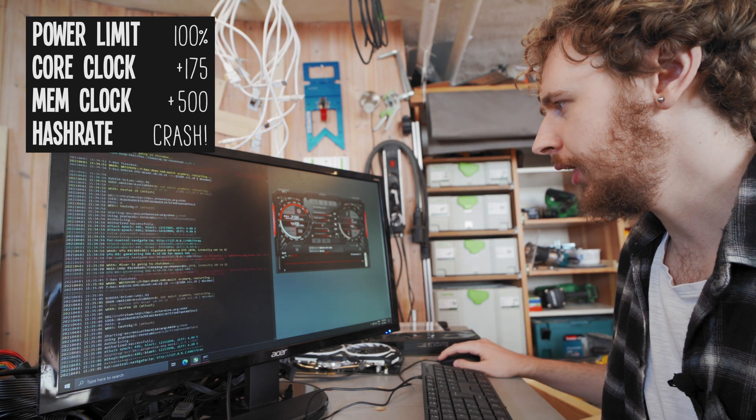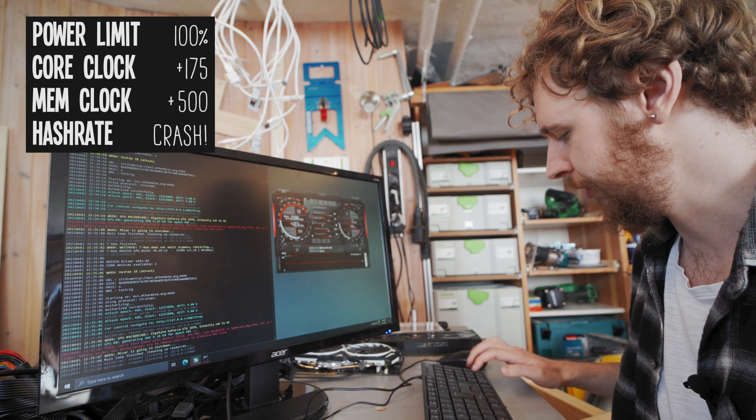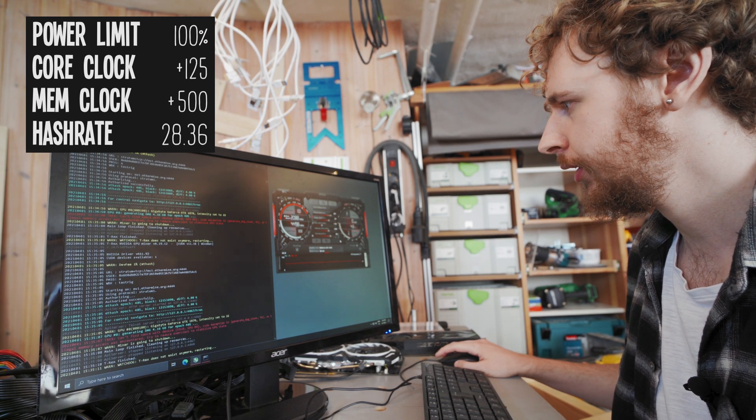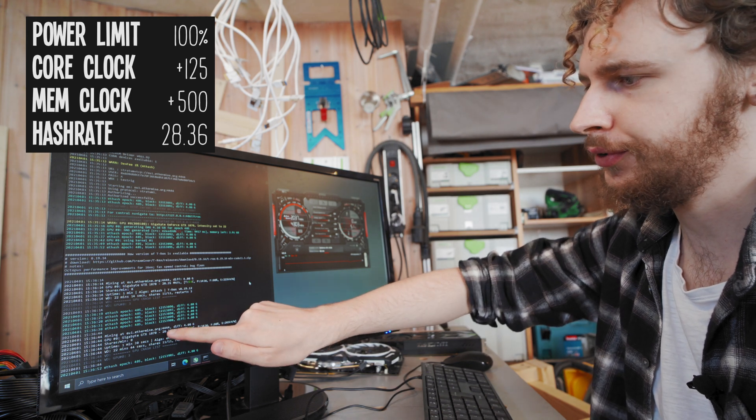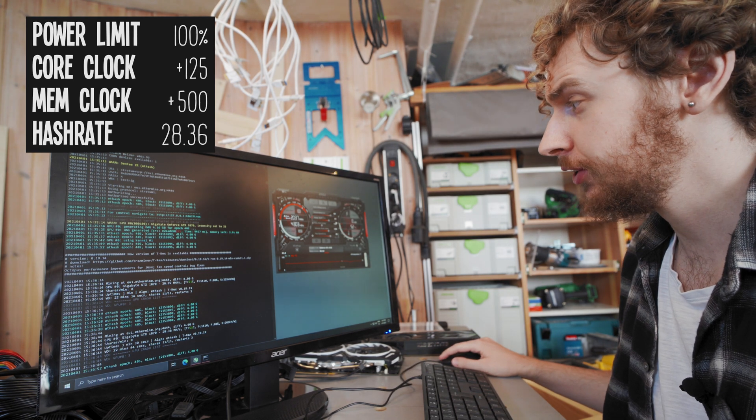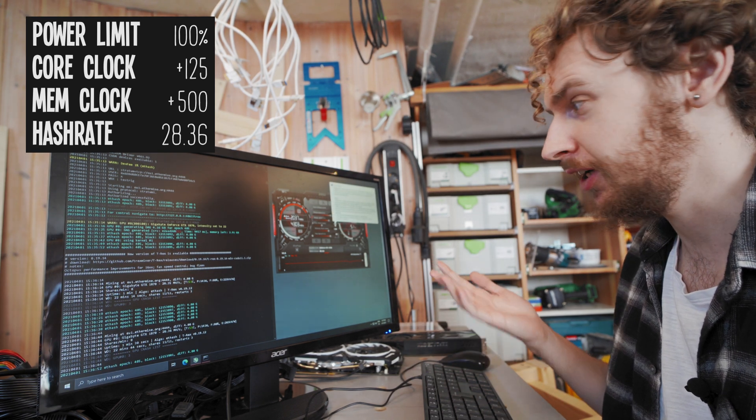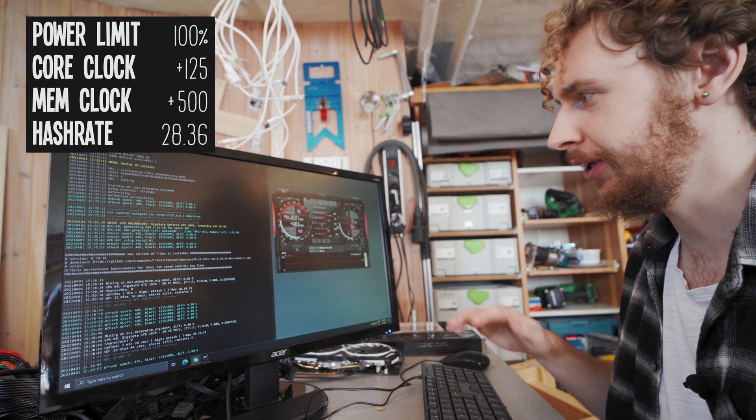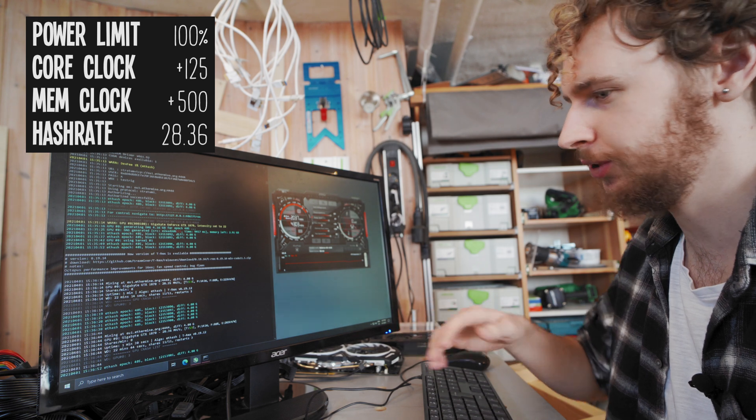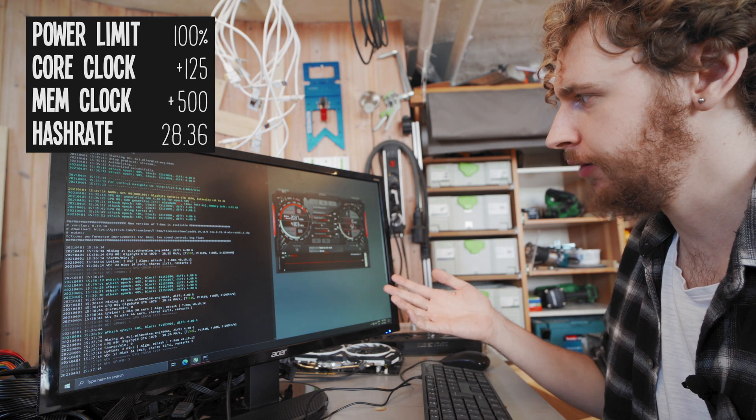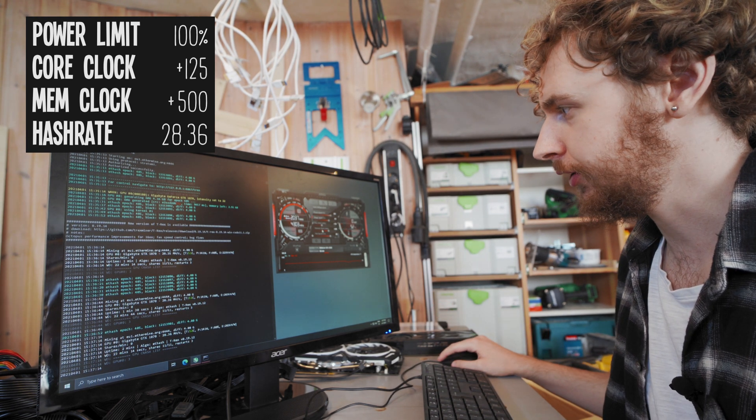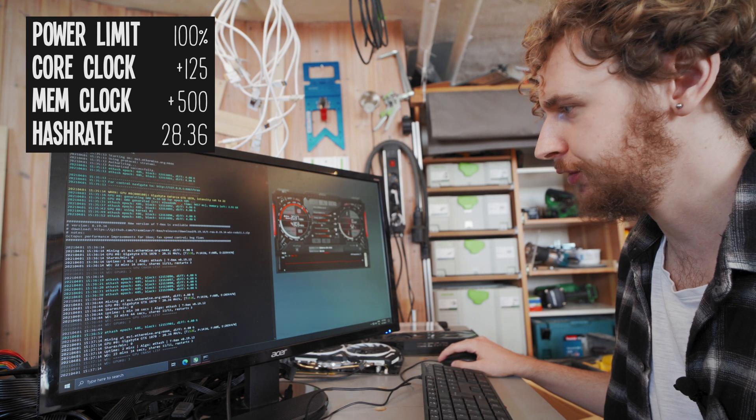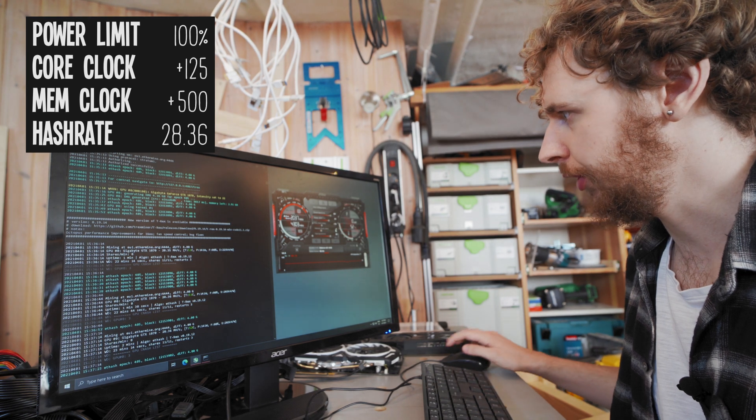So as I said we'll take the core clock and we'll dial it back by 50, so that's back to 125. All right so we're back and it seems we've settled at around 28.36 megahash a second now. Could I possibly leave it at 150? Maybe, however I'm not very comfortable being that close to a complete crash which happened at 175, so I'm going to leave it at 125 for now.